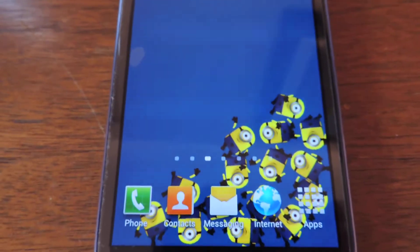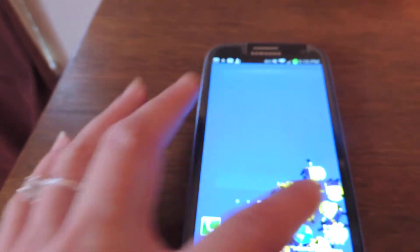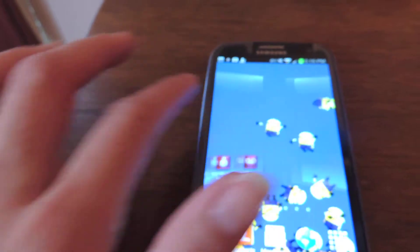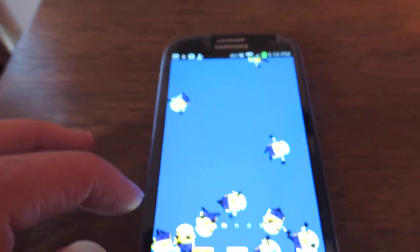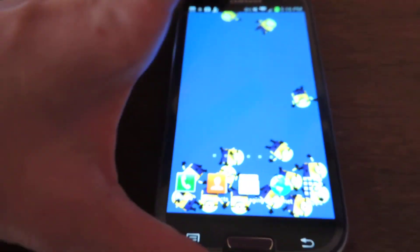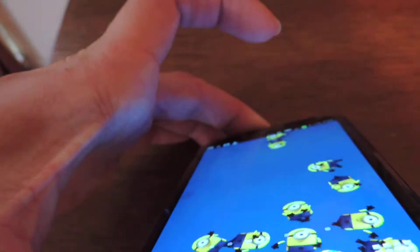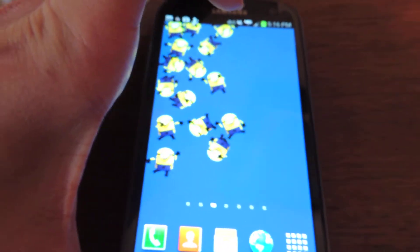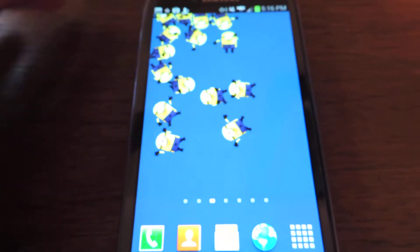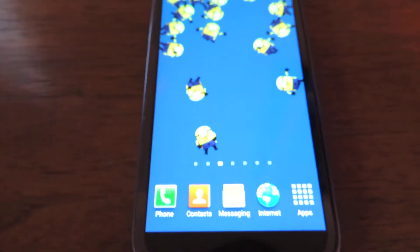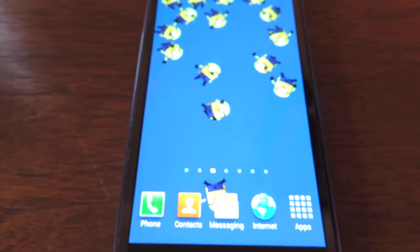Right now we're looking at the Shake Them All wallpaper, and you can see the Minions from Despicable Me floating around the screen. It's pretty fun — they float around, you can shake the phone, shake them up, move them around, poke them, and they fling and propel into each other.